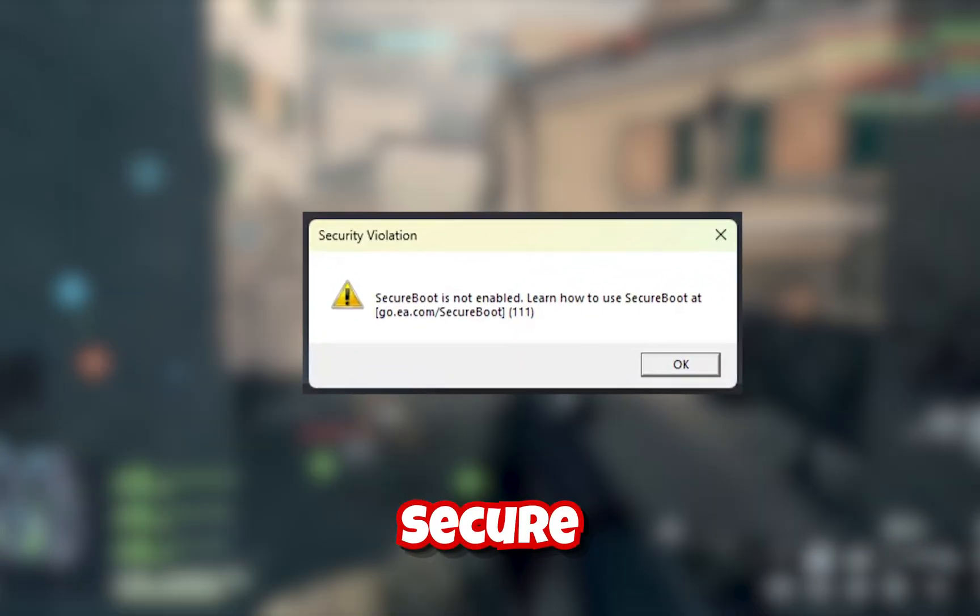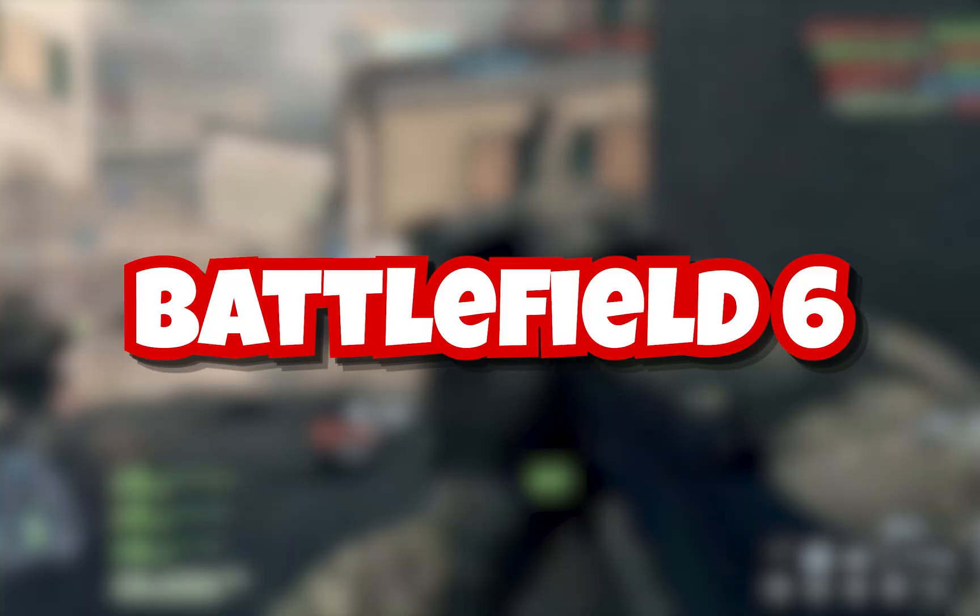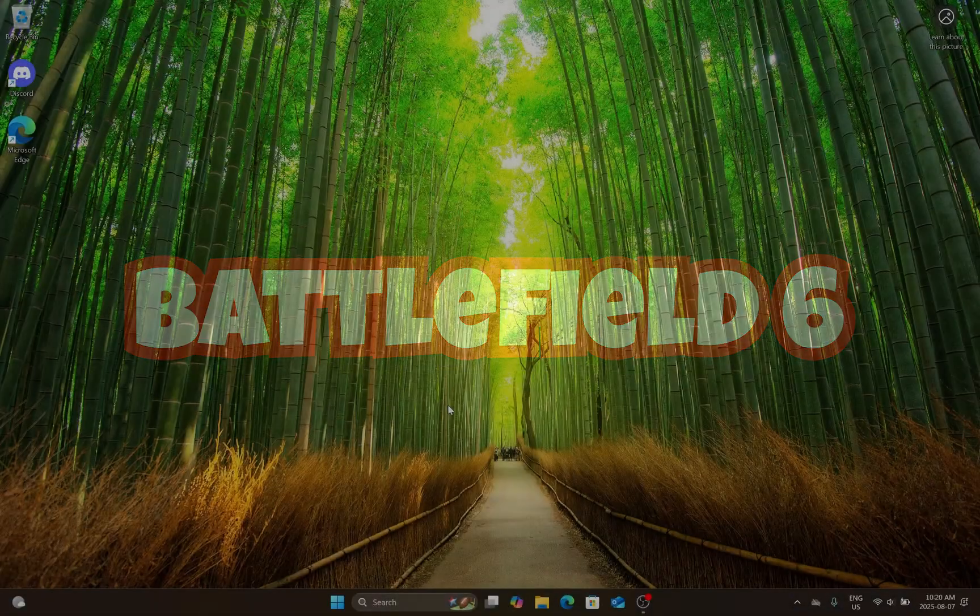How's life, YouTube? In today's video, I'll be showing you how to enable secure boot for Battlefield 6.